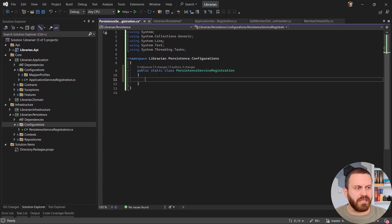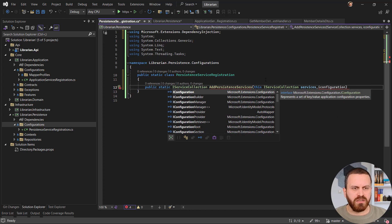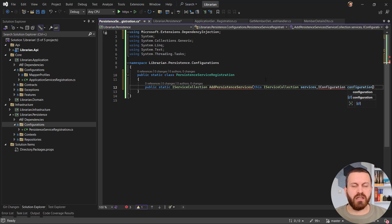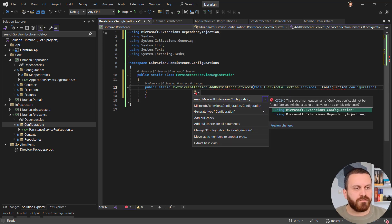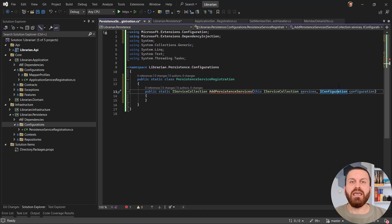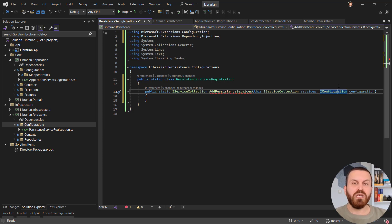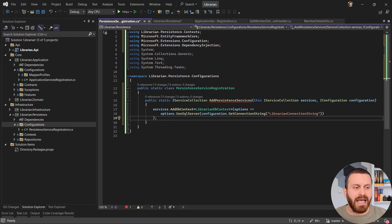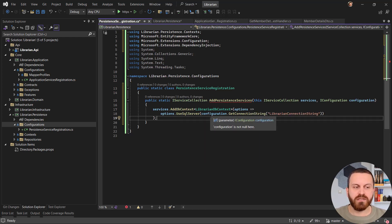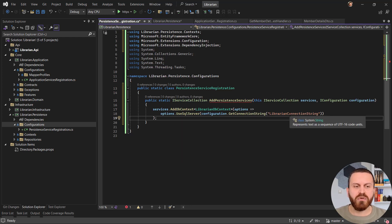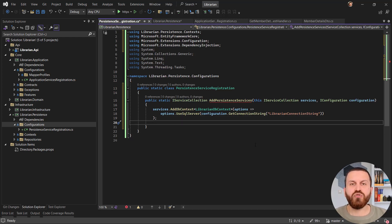Inside this public static class I create the extension method: public static IServiceCollection AddPersistenceServices(this IServiceCollection services, IConfiguration configuration). I need IConfiguration — from Microsoft.Extensions.Configuration — because in this persistence layer I need to connect to the database. I'll use the configuration passed from the API as a connection string for my DbContext: services.AddDbContext specifying my DbContext type, with options using UseSqlServer and configuration.GetConnectionString('LibrarianConnectionString').